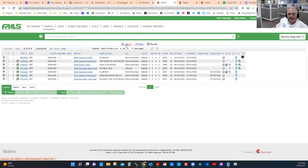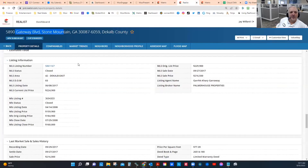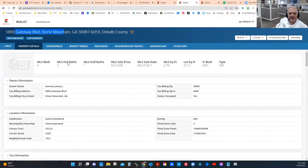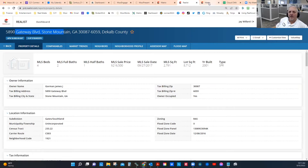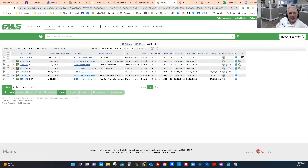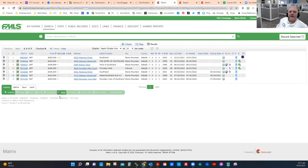Everybody familiar? Where we got to last time: we had gone through FMLS, gone through the selection process, and settled on these five comps. We selected criteria based on looking for other four-bedroom homes meeting all the same criteria — four-bedroom homes built within a mile of here, within five years of 2001.